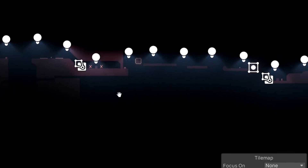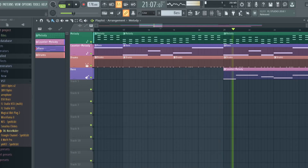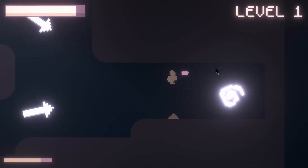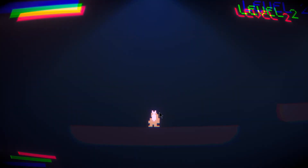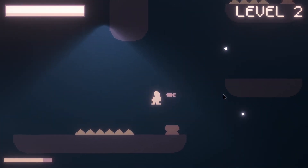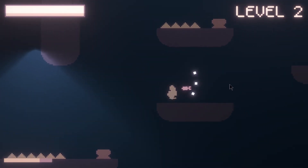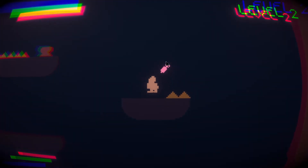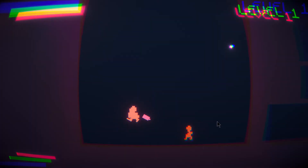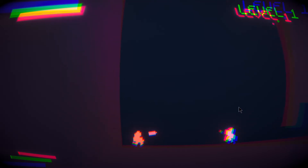To finish up the game, I made four levels, sounds with BFXR, and a really cool song in FL Studio. The only thing left was to make the music and sound slow down with the time scale, so I made every audio source output to the same group in the audio mixer and set the pitch of that audio mixer group to match the time scale.